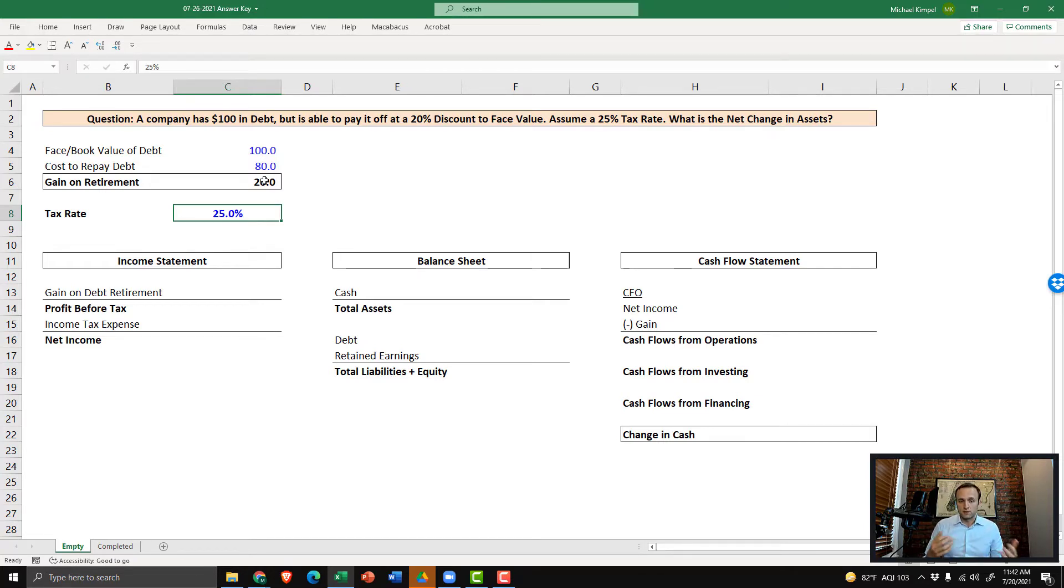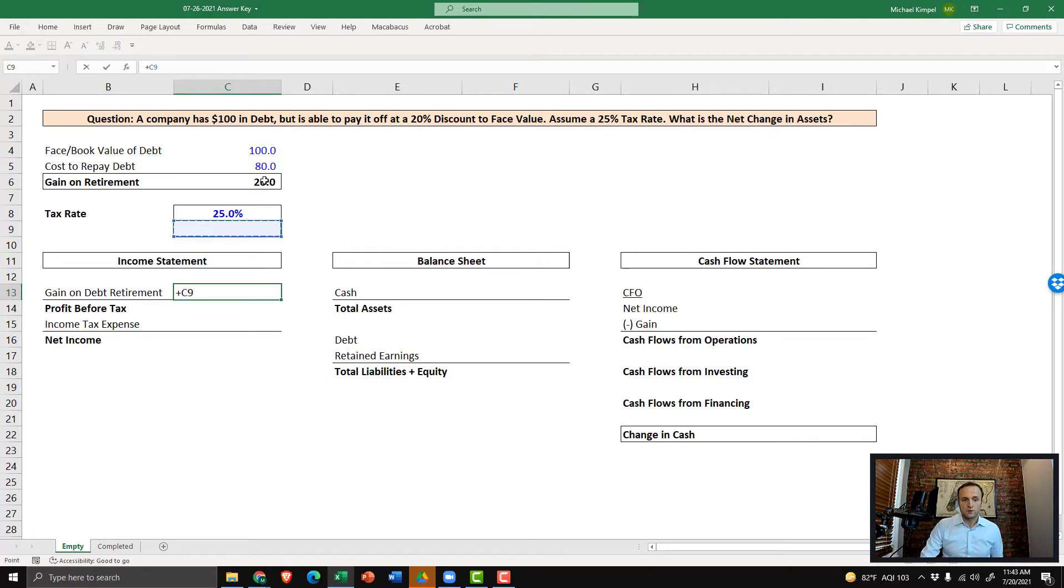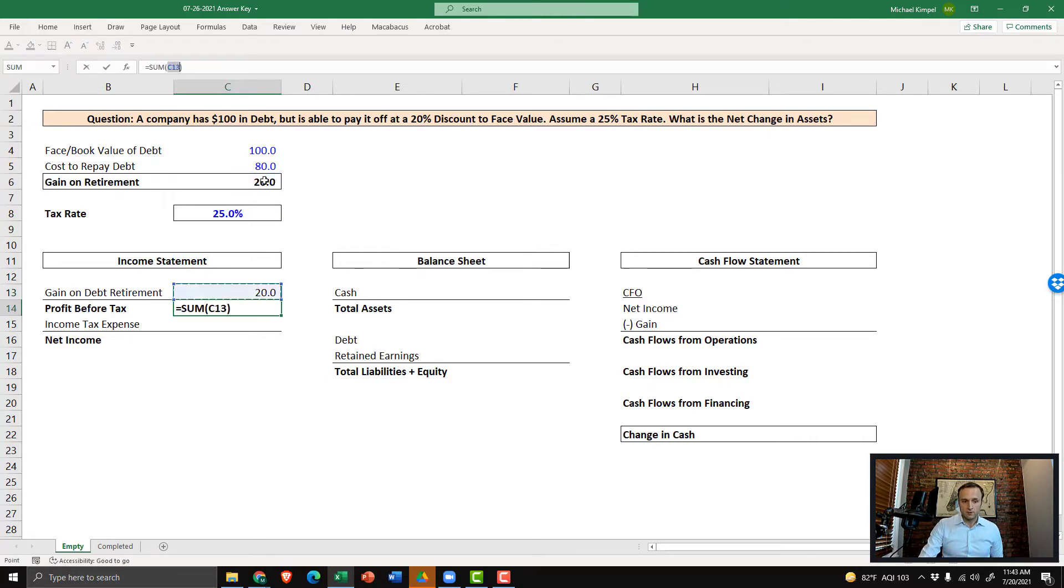So now we can hop into our four step process, which we cover in all of our other YouTube videos on three statement flows. The first step in this process is the income statement impact. So let's go down to the income statement. And we're going to pull in that $20 gain, which increases our taxable income by $20.